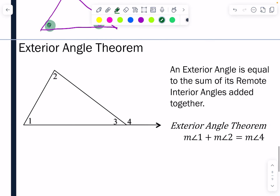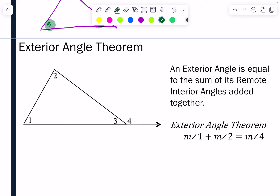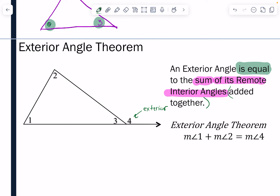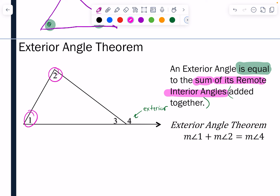That brings us to the Exterior Angle Theorem. The Exterior Angle Theorem simply states that an exterior angle is equal to the sum of its remote interior angles. In other words, when we add the two remote interiors together, that equals the exterior angle. In this diagram, angle one plus angle two is equal to angle four.